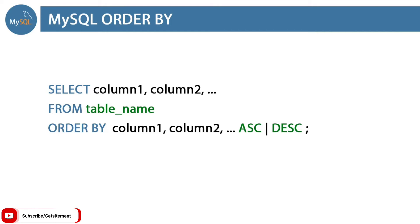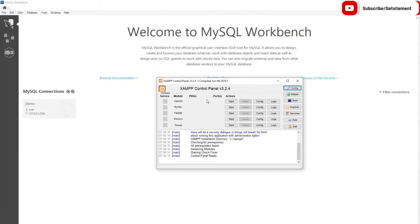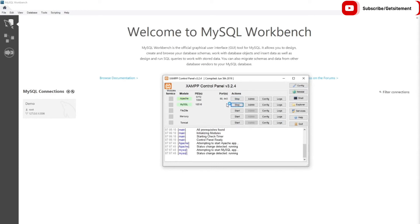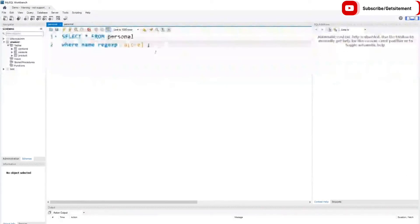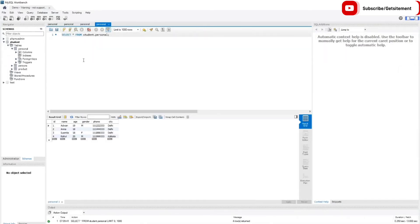Let's start the practical and see how it works. I already have XAMPP Control Panel open and MySQL Workbench open. I'm going to start the Apache server and then the MySQL server. Now our server is ready for connection. I'll double-click on my connection name to open the SQL editor, where you can also see our tables. I'm going to show you the personal table by double-clicking on it.